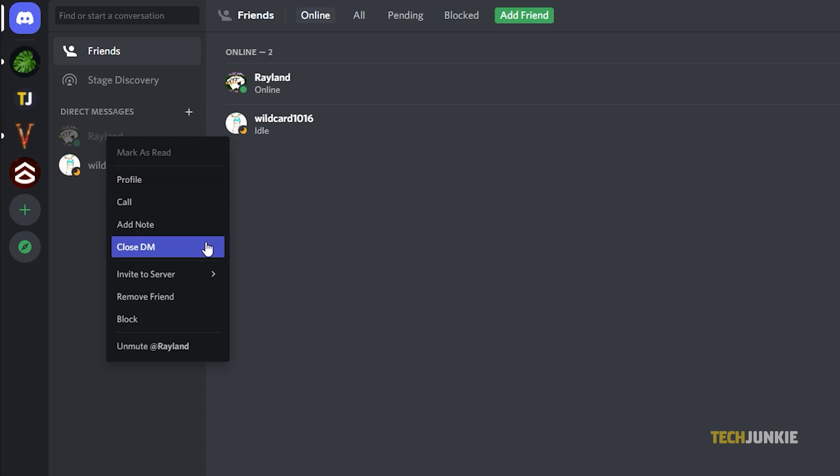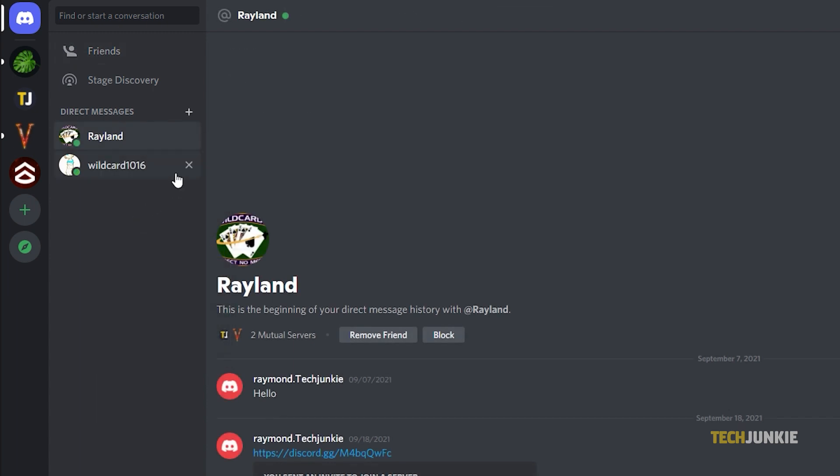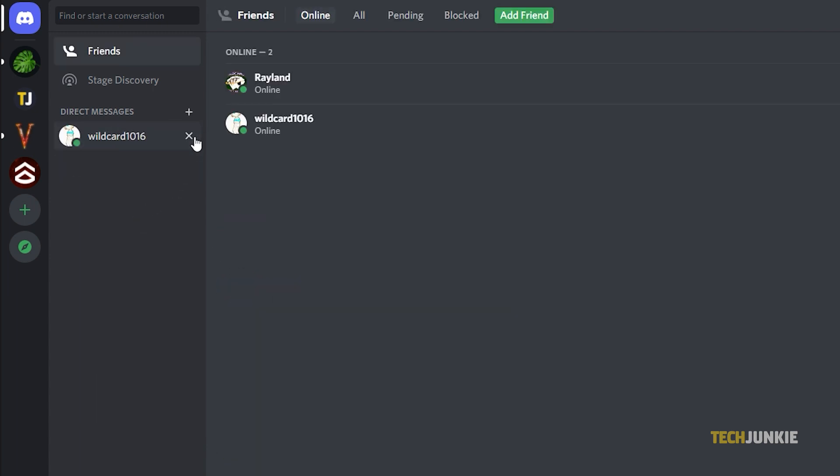Once you've done that, your conversation with them will automatically disappear. Another way is to hover over your conversation and click the X icon beside their name.